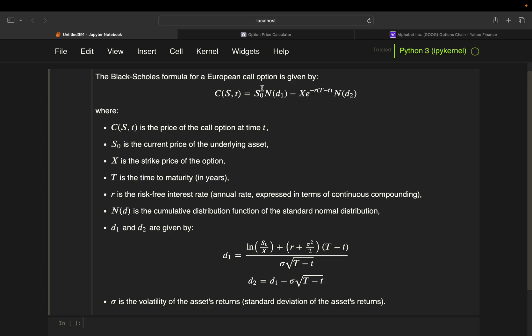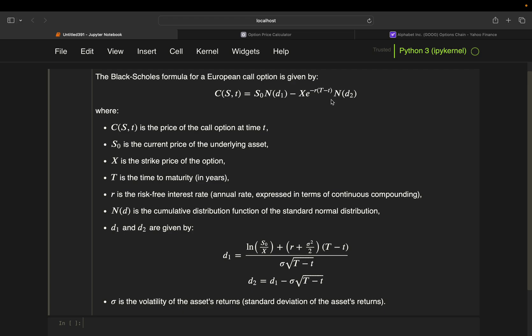So let's take a look at the price of a call option. That is the current price of the underlying asset, so simply the stock price, times the cumulative distribution function of the standard normal distribution of D1. D1 is defined as the log of current price in relation to the strike price plus risk-free rate, plus volatility squared divided by 2 times time to maturity, divided by volatility times square rooted time to maturity. So take that, take the cumulative distribution function on that, and then subtract the strike price times e to the power of minus risk-free rate times time to maturity times, again, cumulative distribution function of D2, and D2 is D1 minus volatility times squared time to maturity.